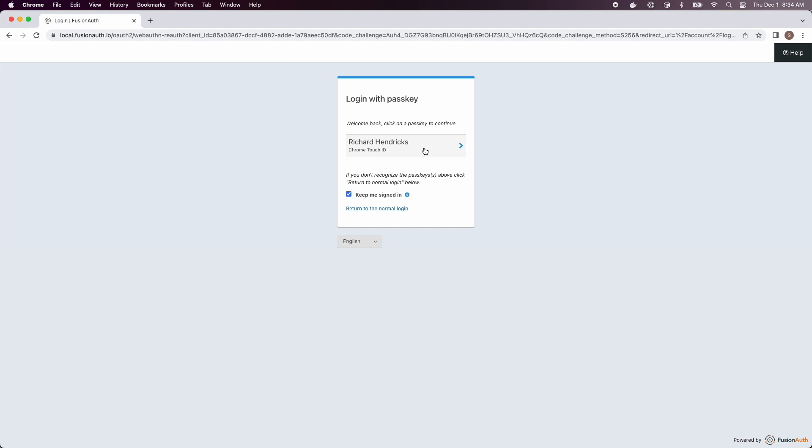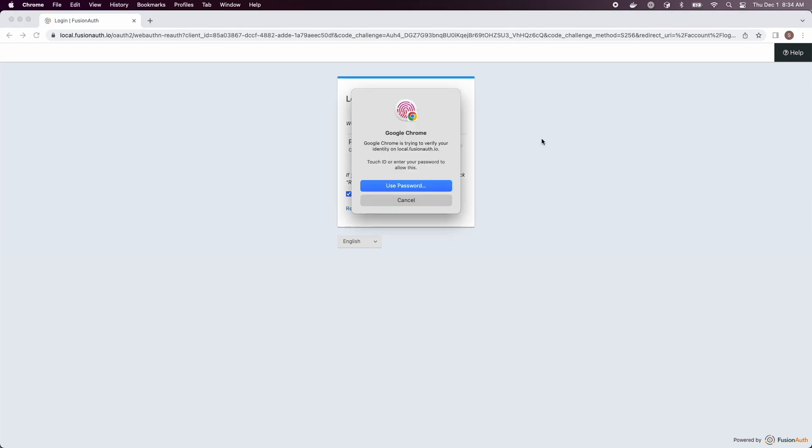Once I click on my profile I am prompted to complete the WebAuthn authentication ceremony and I can have multiple different passkeys associated with different accounts on this same browser.